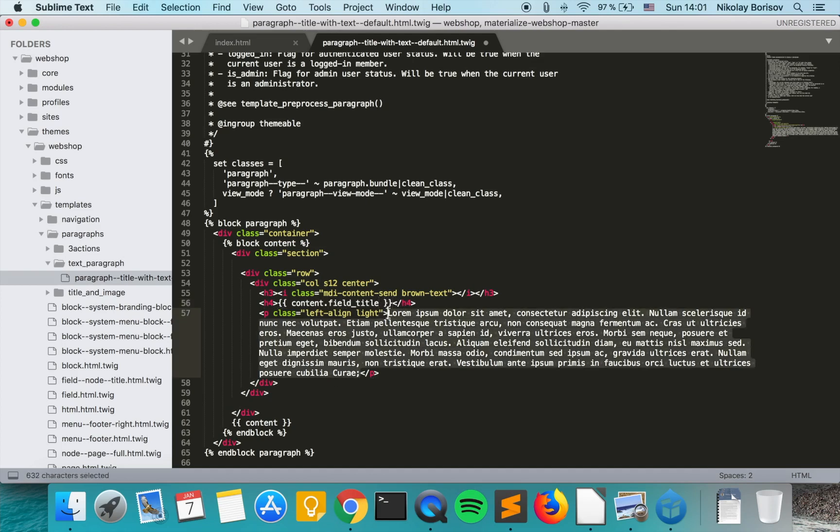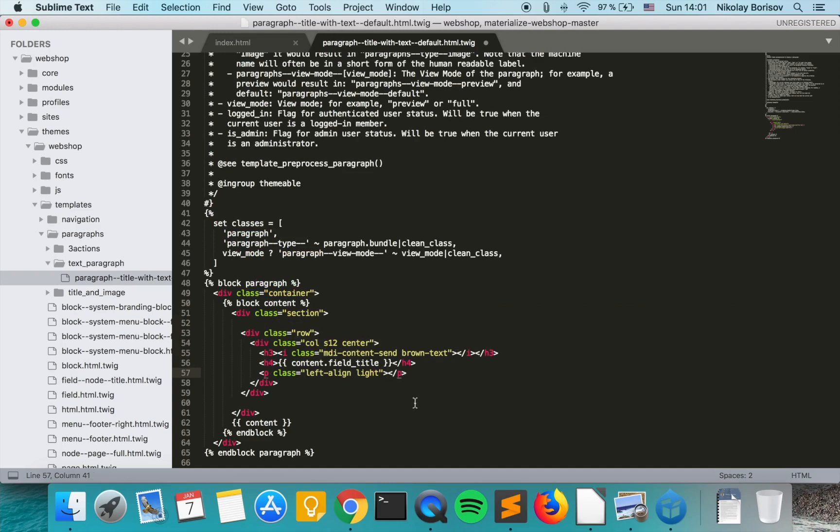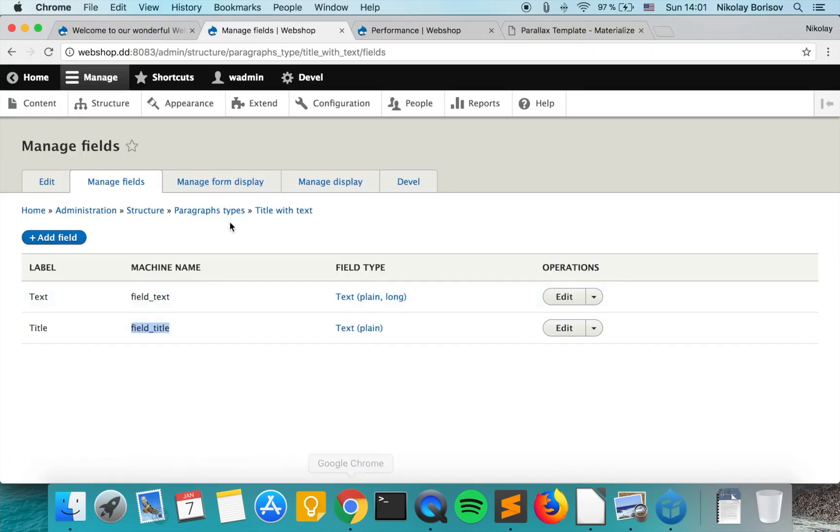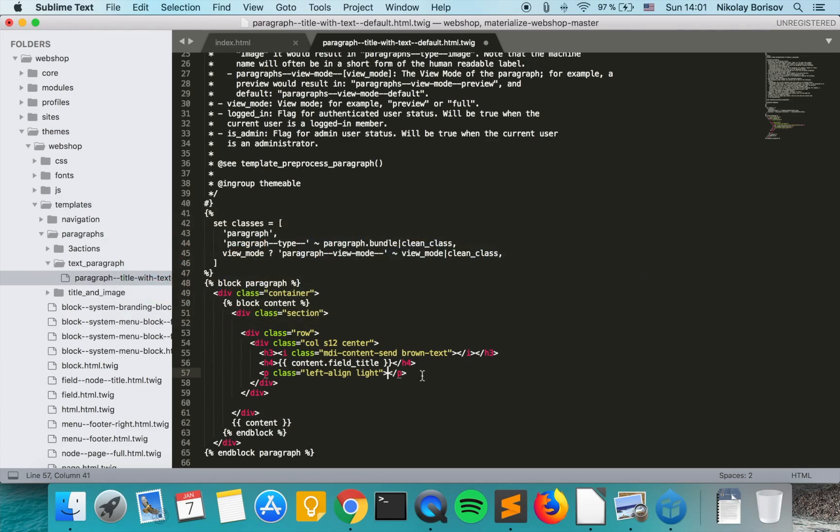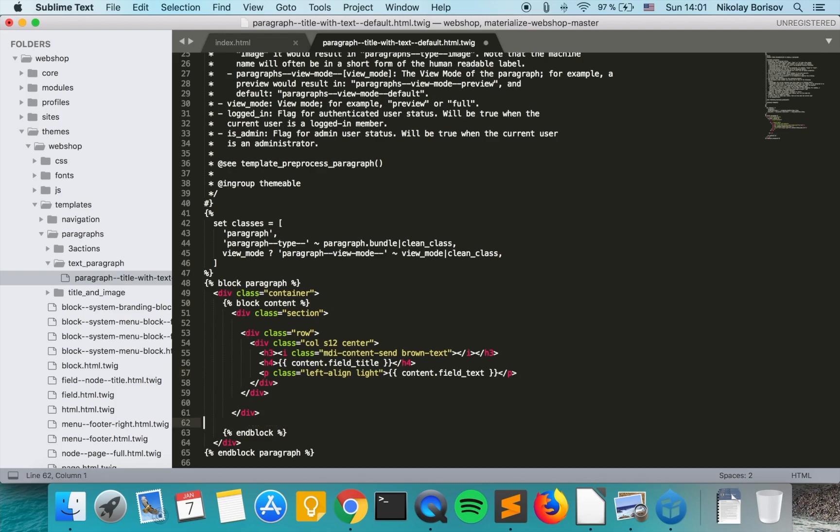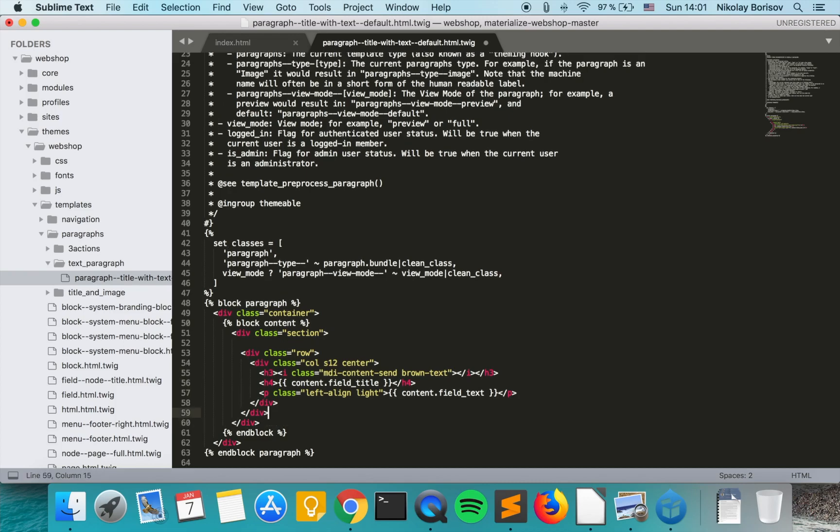And we do the same also for the field text. Content. Field text. Perfect. And we remove the content here.